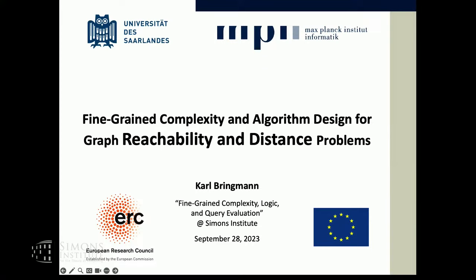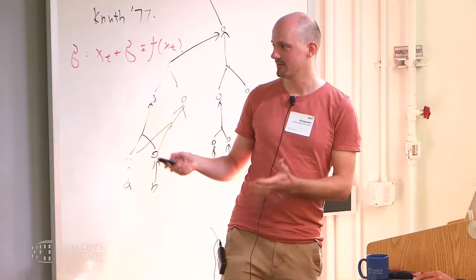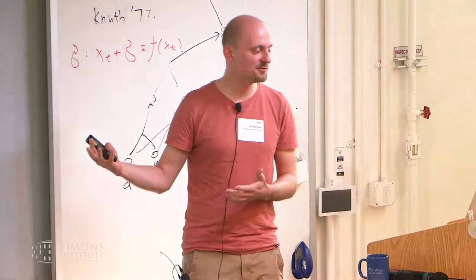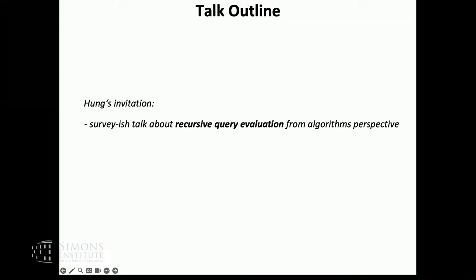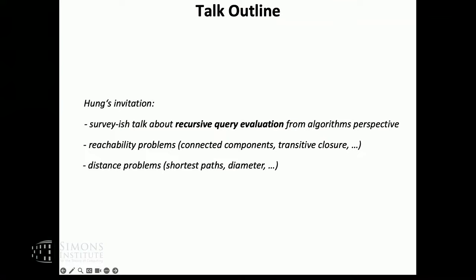Thanks for the introduction. So what's this talk about? I got an invitation to talk about recursive query evaluation. I didn't know what this term is supposed to mean, so I asked what kind of queries he was thinking about. He told me about reachability problems in graphs and distance problems in graphs. It's not really a concept in algorithms — nobody would say 'I work on recursive graph algorithms.' But there are reachability problems and distance problems, and this is a huge area inside algorithmics, so what I will present is a very personal view.